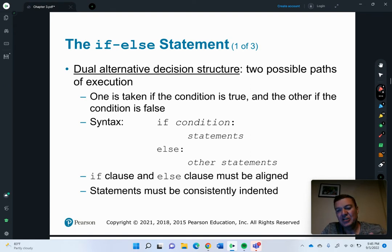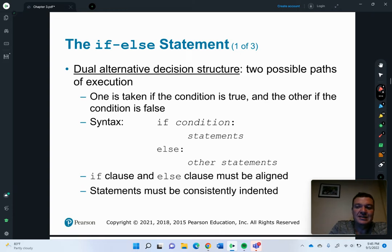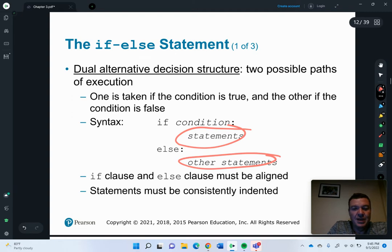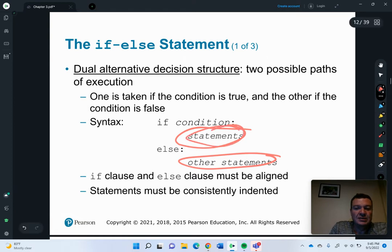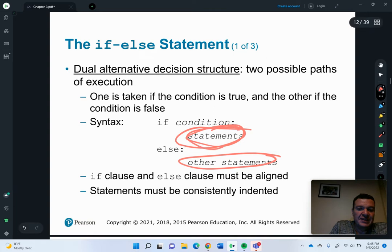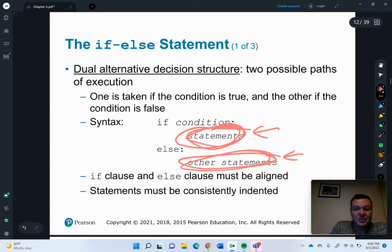When either of these conditions are done, it will go back to the standard code line. Either this set of code is going to run, or this set of code is going to run. It's slightly different than the single alternative, because with the single, if one block doesn't run, the other will run, and then it goes back to the code, and vice versa.